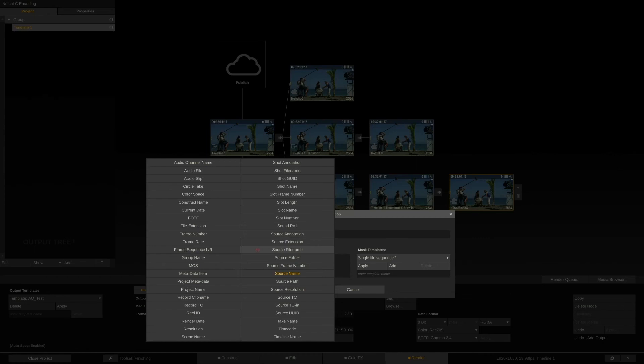In our case however, we just want the timeline name, the date, resolution, color space, and the note name in the filename. We can save this combo as a template here, so we can easily recall it on the other two encoder nodes.